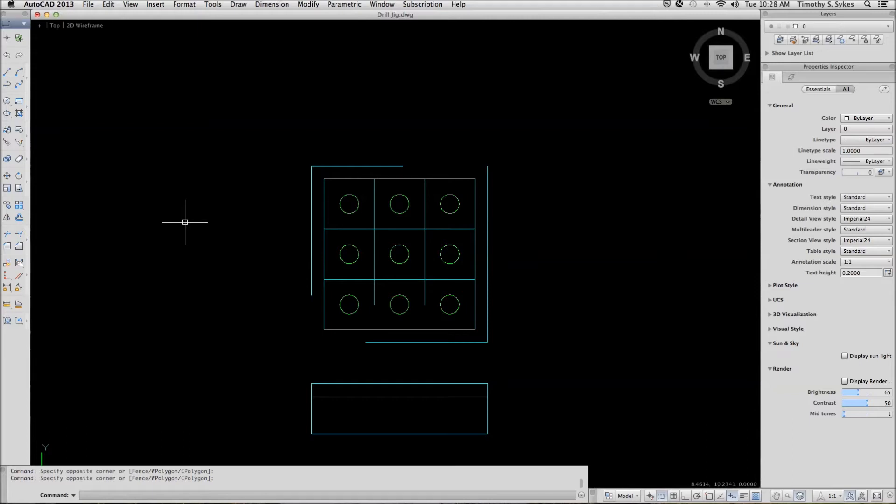This is exercise 8.3.2a using the EXTEND command. I am in the drill jig drawing in the Steps Lesson 8 folder. I am continuing from where I left off at the end of exercise 8.3.1a using the TRIM command. Let's begin.